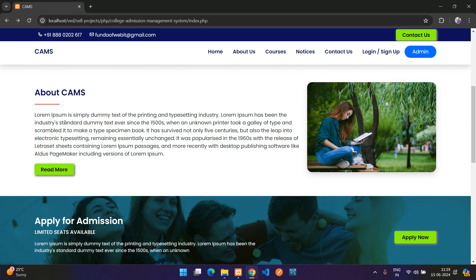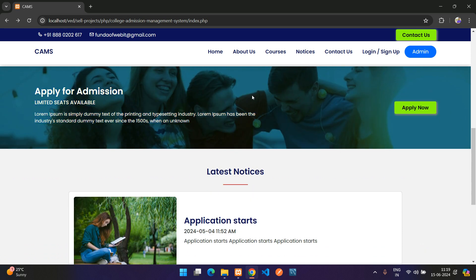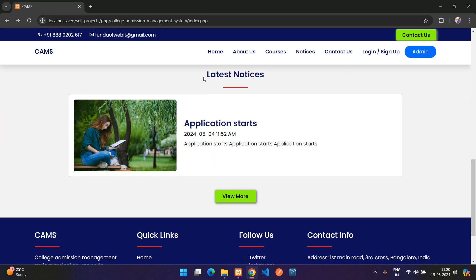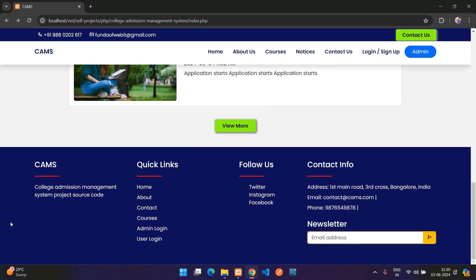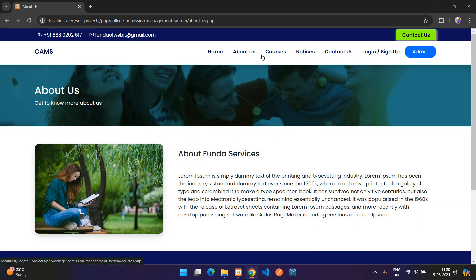There's an about section with a static image, then a third section to apply for admission, the latest notices, and finally a footer with website information, quick links, and social media follow options. All of these are managed from the back-end admin dashboard, including contact information.